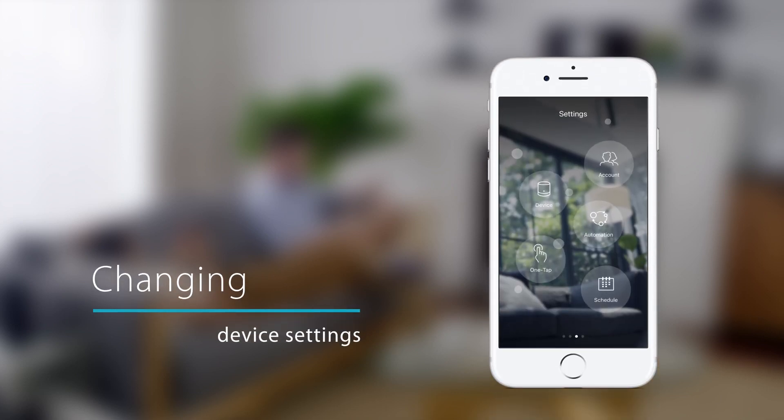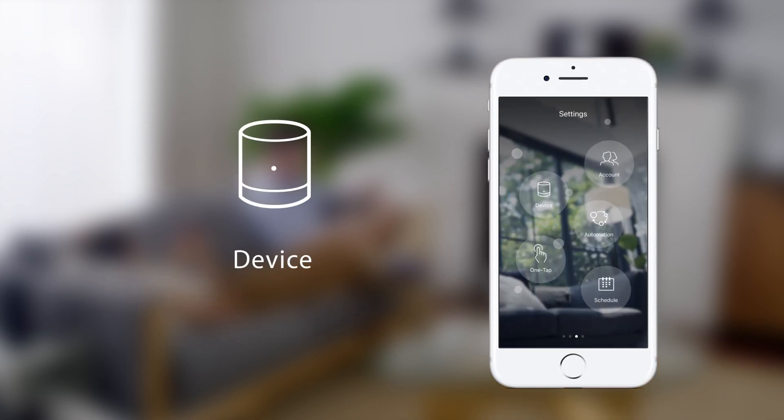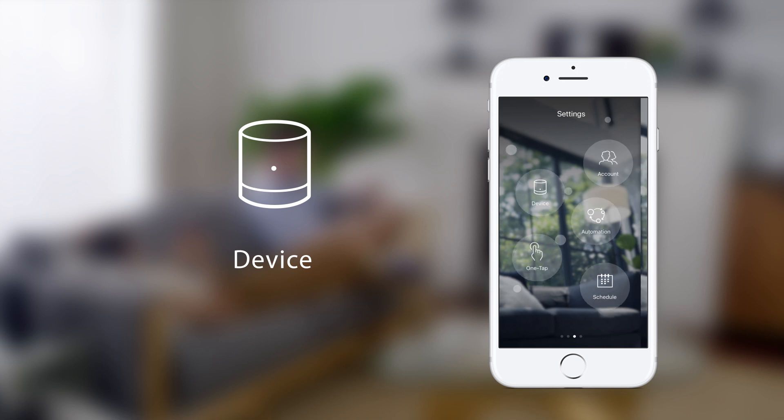Changing your device settings. To change device settings, tap on the device icon on the settings page.